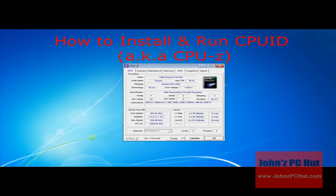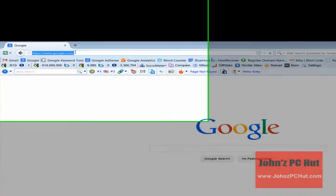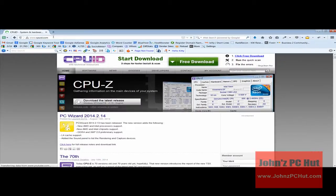This video is going to show you how to download and install CPUID CPU, also known as CPUZ software. From your browser, go to the CPUID CPU website. You can do this by typing in www.cpuid.com in the browser address window.